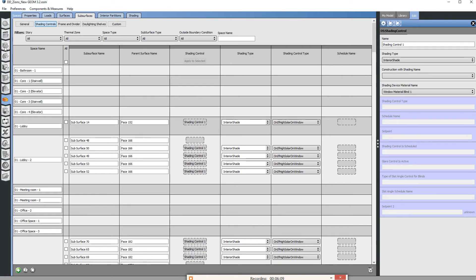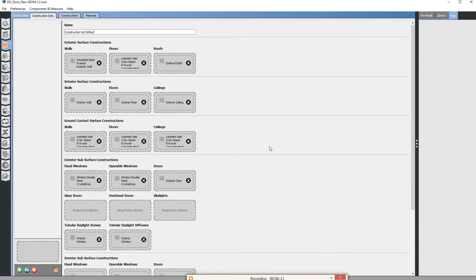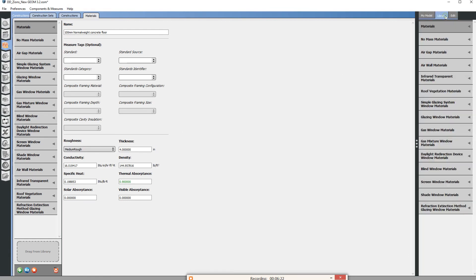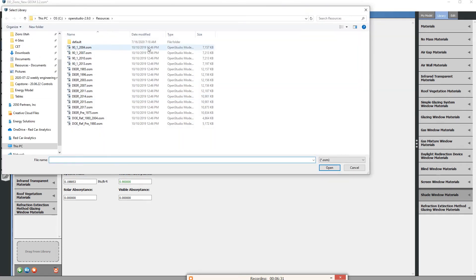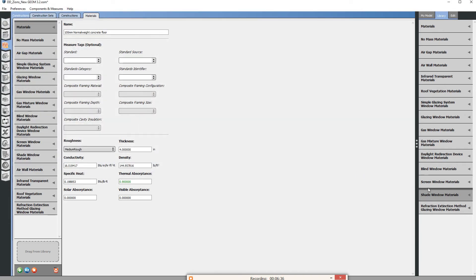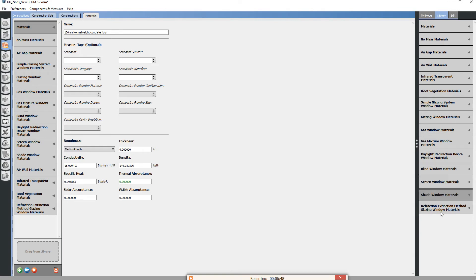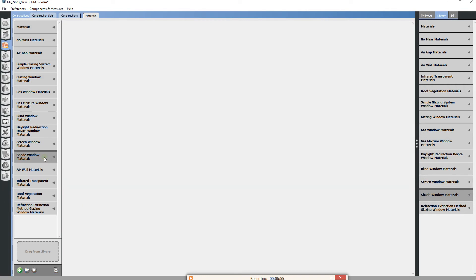I'm going to go ahead and save this first. To import the material I'm going to go into constructions. There's a couple ways you could do this—you can go down to materials. If you have a model that has a shade cloth you would like in it you could always load that. If you had gone to load library and then selected a model that had your shade element you wanted, you would then be able to expand it. It would load in this library and then similar to how we see blind window materials it would be available under shade window materials.